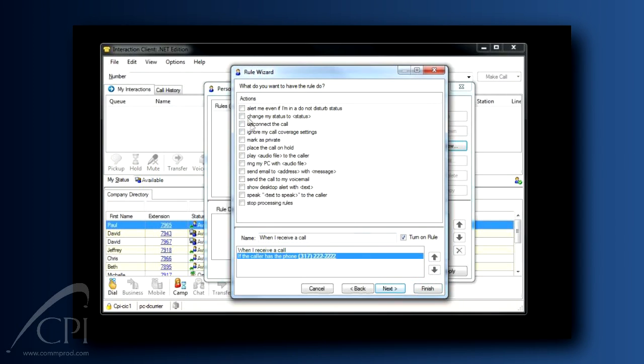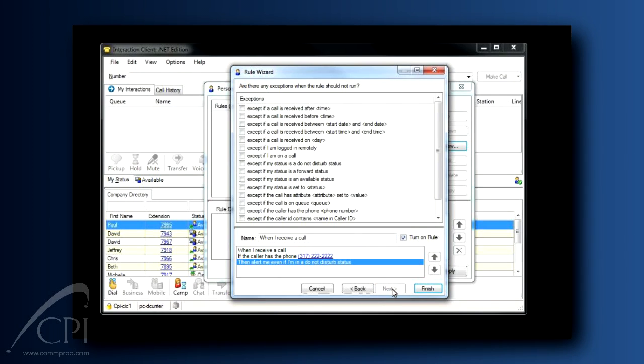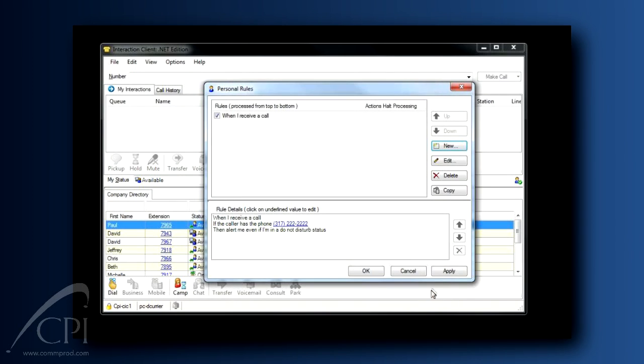Even if I have my client set to some sort of do-not-disturb status, so I always pick up that call and speak to that customer. Click Next again. The final step in your rule is to define any exceptions. I'm not going to select any exceptions because I always want to speak to this customer. So I'm going to click Finish. Don't forget to click Apply. And there you go.